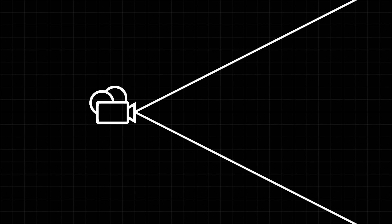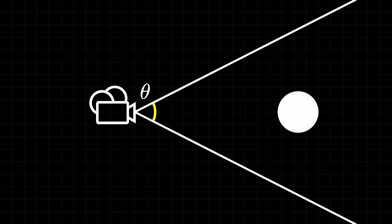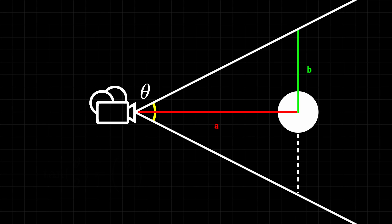We know a perspective camera is defined by some field of view, right? So that's the angle that I'm marking with theta here. If we have an object within our field of view, we want to calculate roughly how much screen space it's taking up. We can figure out the width of the camera frustum at that point, because we can split this up into a right angle triangle. And from the trigonometric identities, we can write an equation like this. Tan of theta over 2 is equal to b over a. That's the opposite side over the adjacent side.